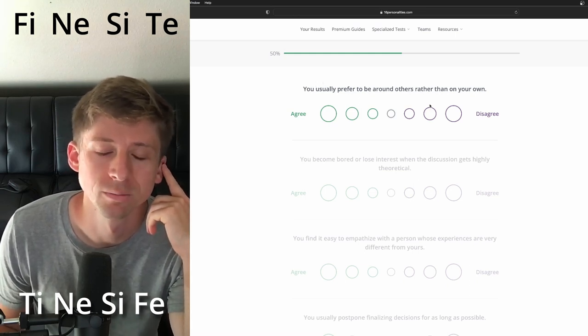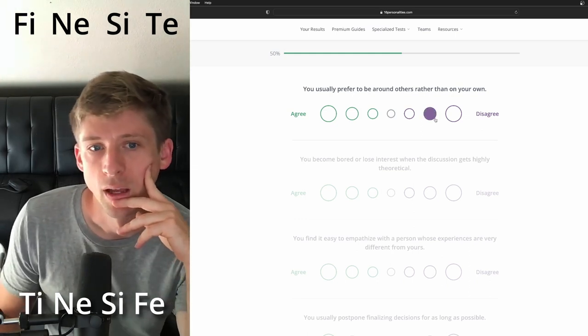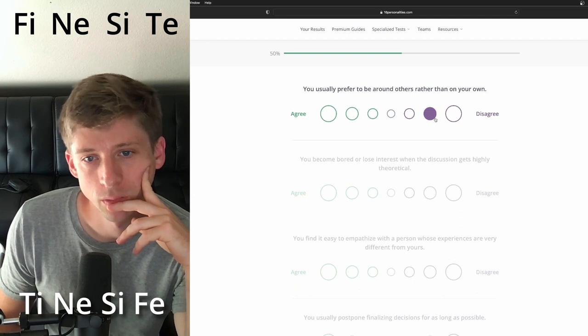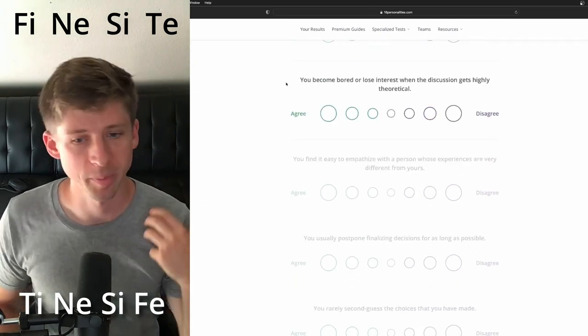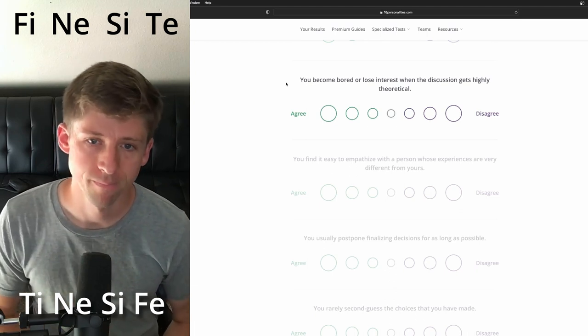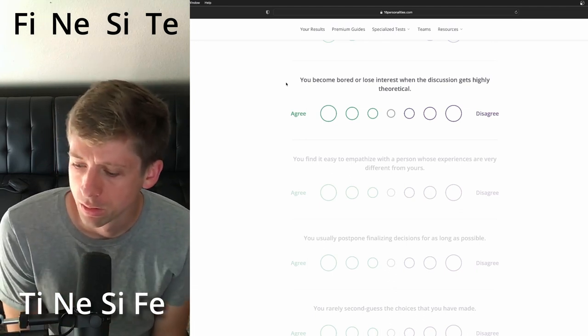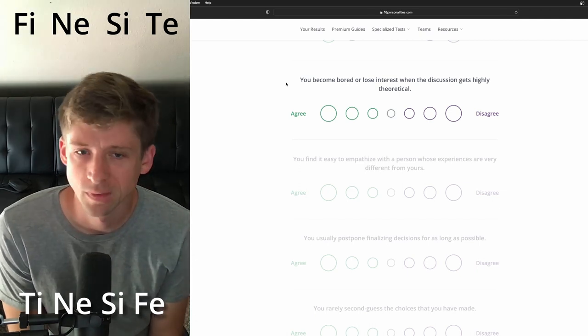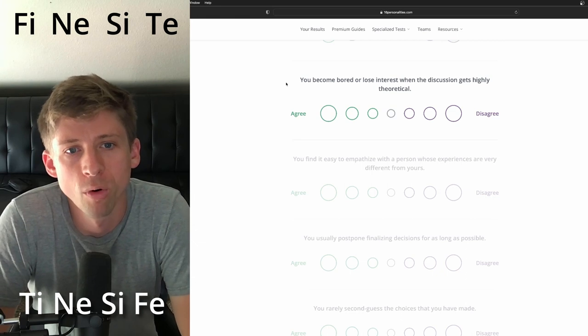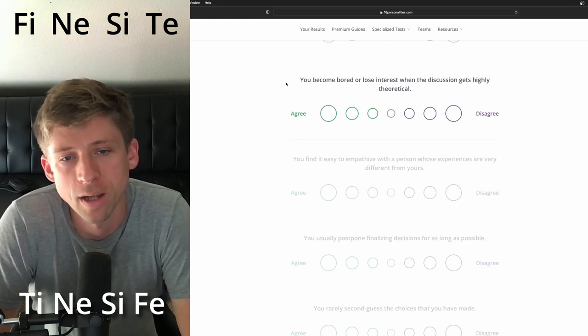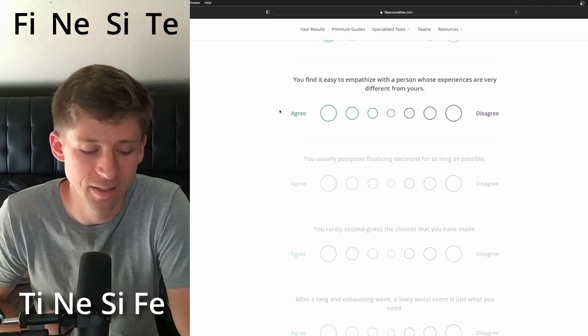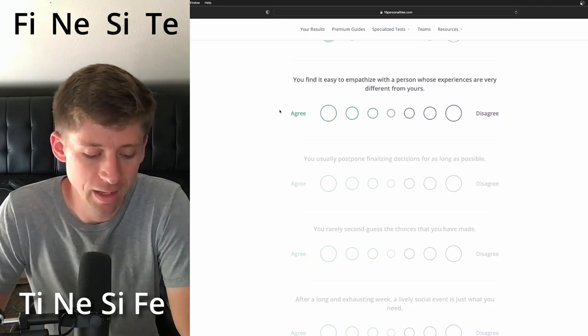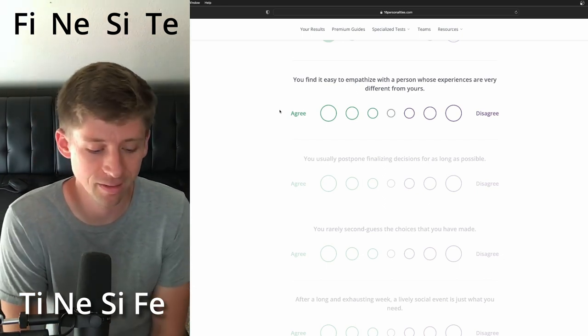You usually prefer to be around others rather than on your own. Man, I think they'd rather be on their own rather than just constantly with groups, but I can see them being like they really love the community around them. Well, let's just go with that. You become bored or lose interest when the discussion gets highly theoretical. I think they try to stay on board with it, but Ti is their demon function, and Te is...